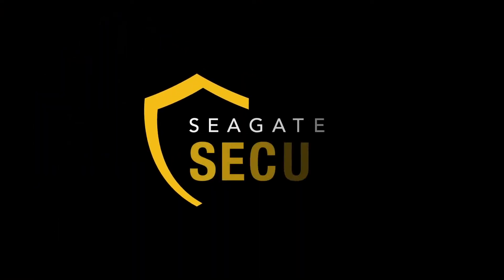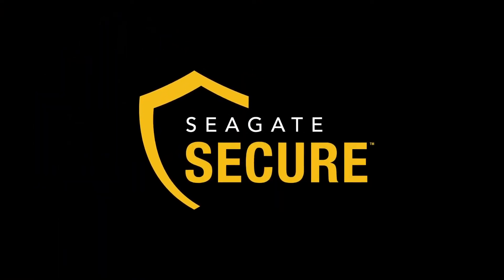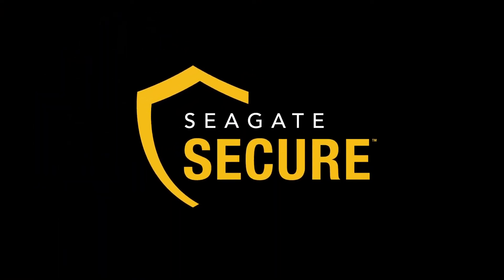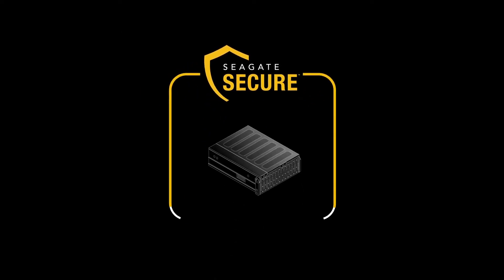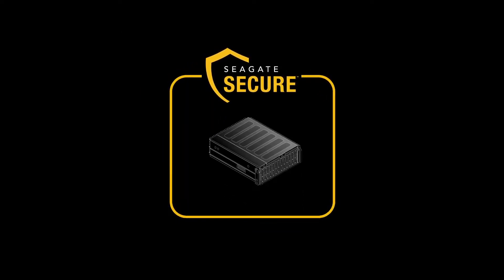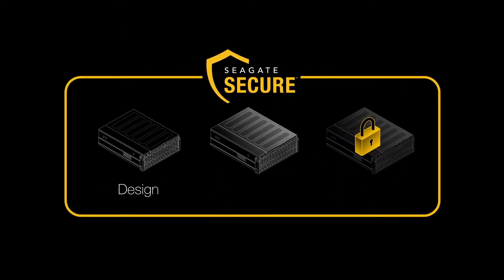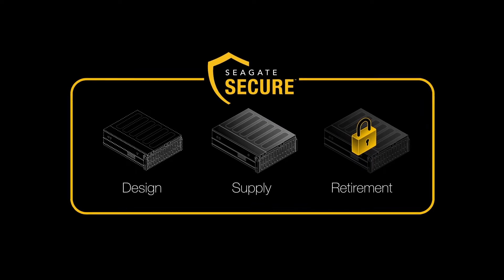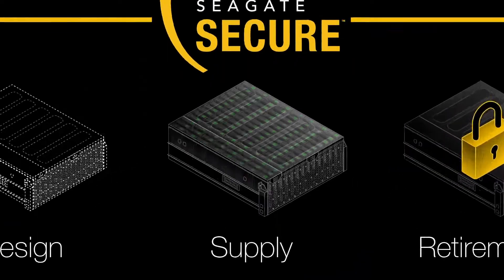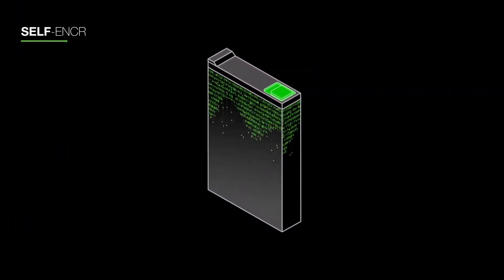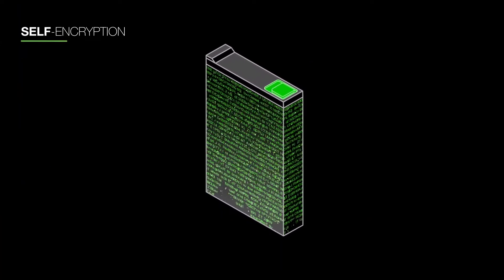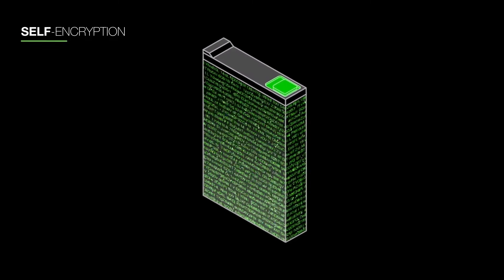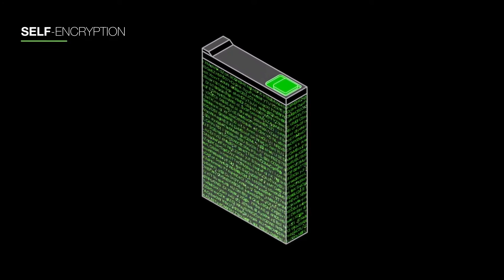And Seagate Secure is built into every system. Genuine, high-quality Seagate hardware is secured from design to supply to retirement. All included hard drives are self-encrypting for maximum security without controller-level overhead.